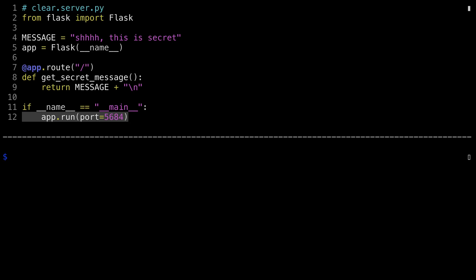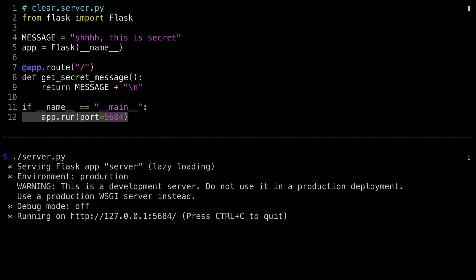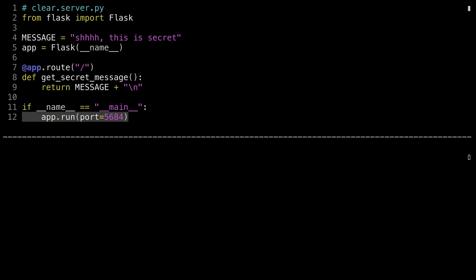In the lower window, I'm going to run the application. The Flask development server outputs some information to you, reminds you this is a development server, not to use it in production, and tells you that it's listening to localhost, IP address 127.0.0.1, on port 5684. Now I'm going to use cURL to hit that server. And what comes back is the message: shh, this is a secret.